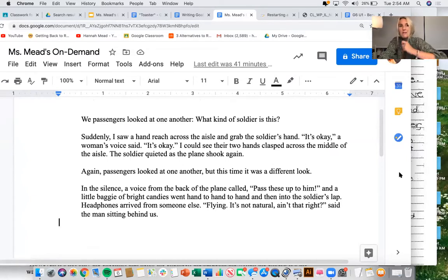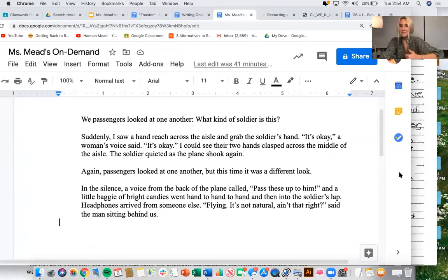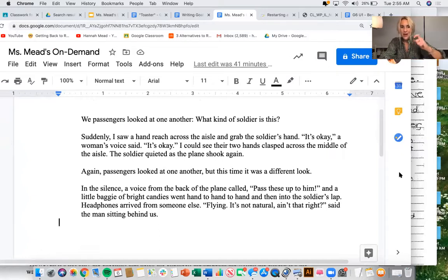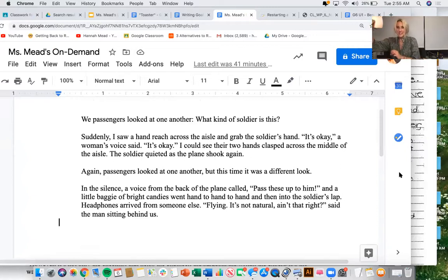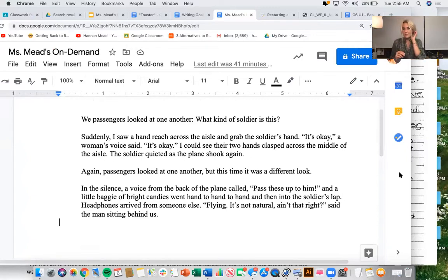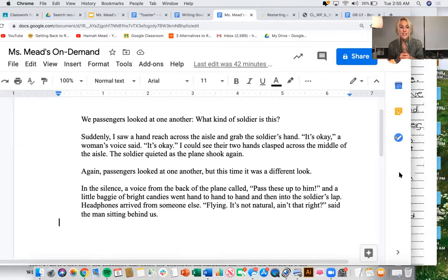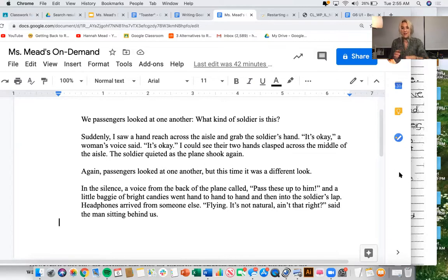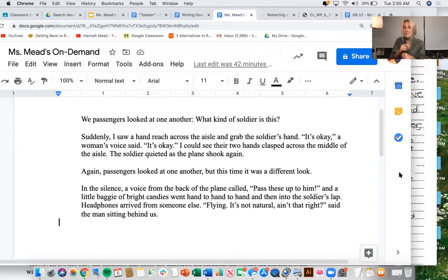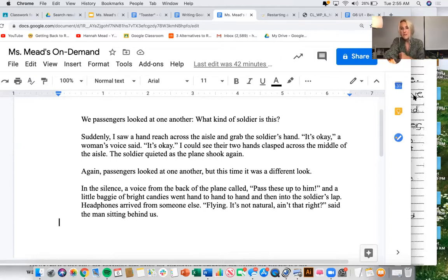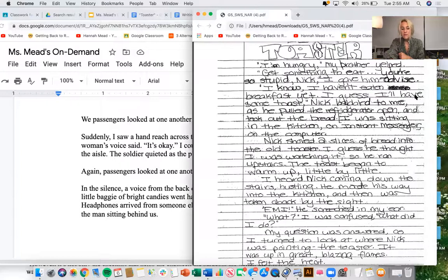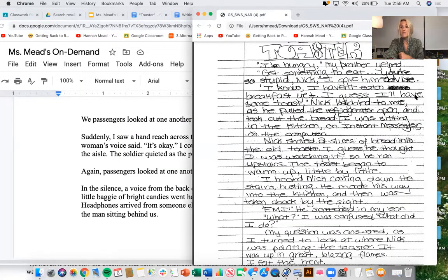Are you hearing the same kind of stuff that you heard in toaster? Maybe you're hearing dialogue? I am. I'm also hearing very specific actions, descriptive actions, reaching the hand across, putting the slices of bread in the toaster. Let me read on a little bit more and see if I keep doing this. I could see there are two hands clasped across the middle of the aisle. The soldier quieted as the plane shook again. Now are you kind of seeing also where this is taking place? I feel like I'm doing the same kind of stuff that the exemplar is doing. So one thing that I could say that I'm doing really well is elaboration.